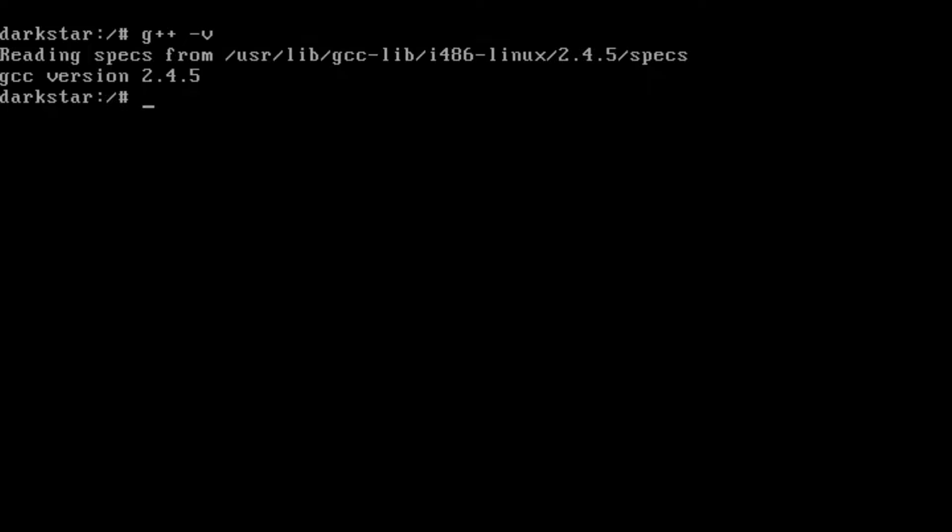And we're not going to have a very visually exciting episode today, unfortunately, because we're using the Linux console, and we don't really have even X windows running at the moment.